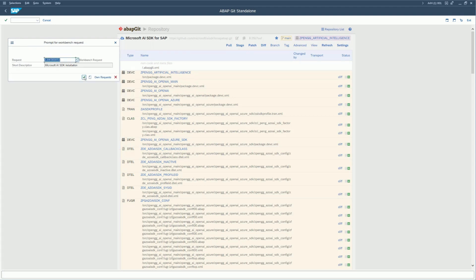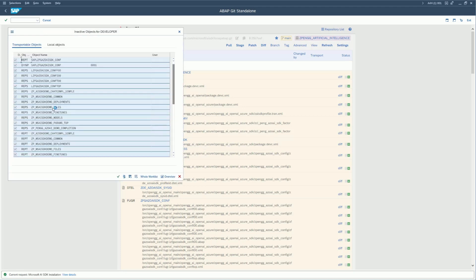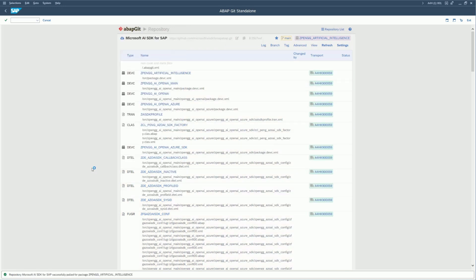Everything is now being downloaded to your application server. An activation window will appear — make sure everything is selected and click 'Activate'. When the screen turns whitish, that means everything is installed.